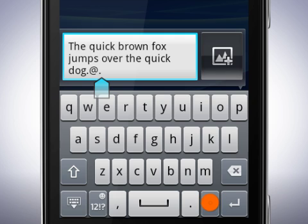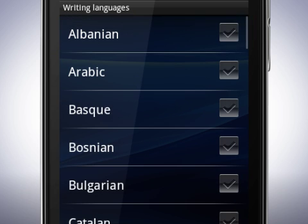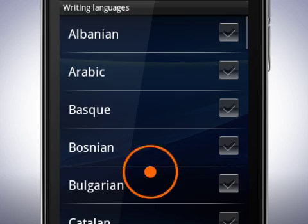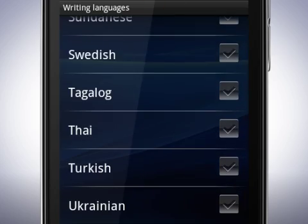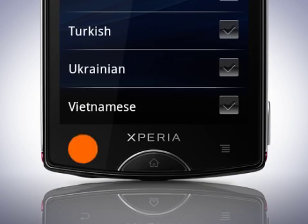Tap the settings key again. In this menu you can add more writing languages. You can have a language for the on-screen keyboard that differs from the rest of the phone's settings, and you can also have more than one language active. Scroll to the language you wish to have and tap it — the language is now added. Tap the back key.